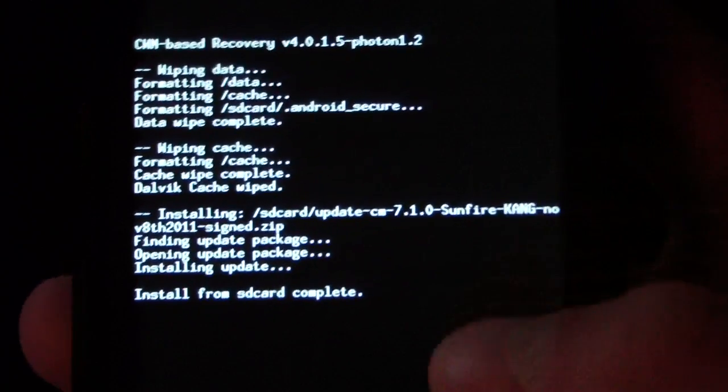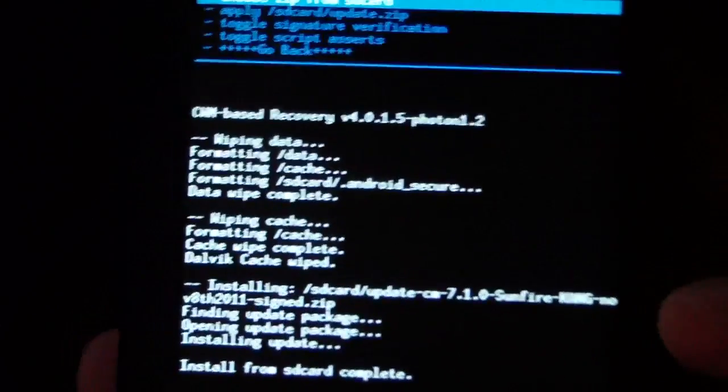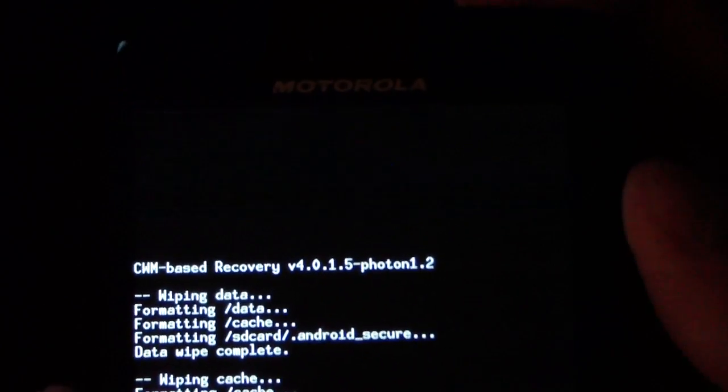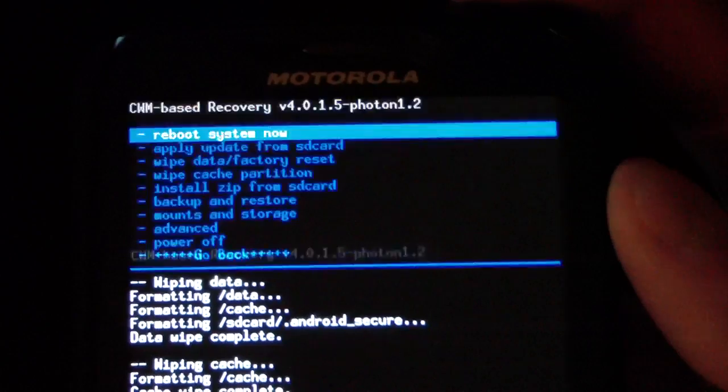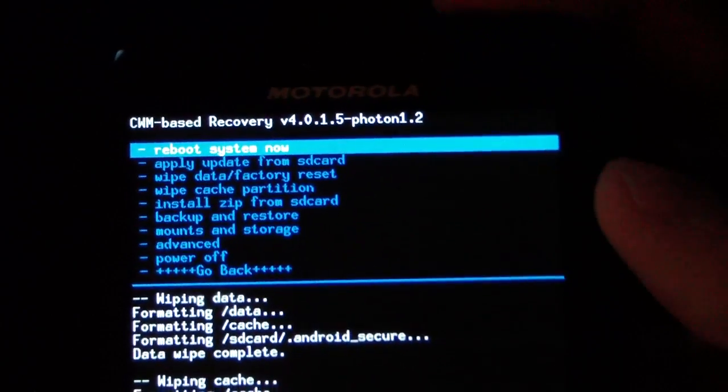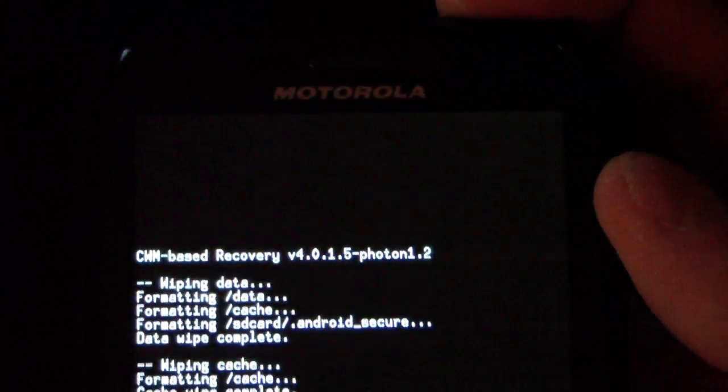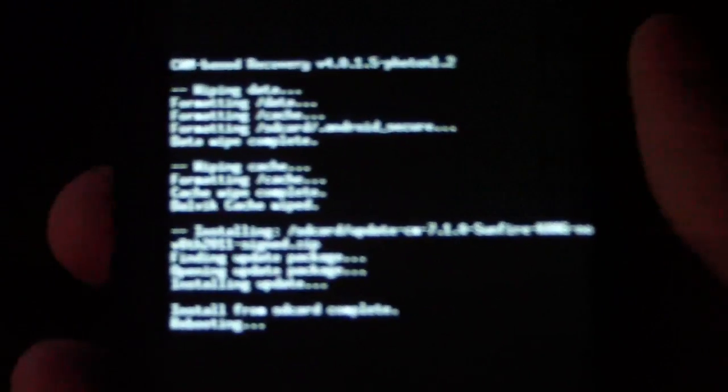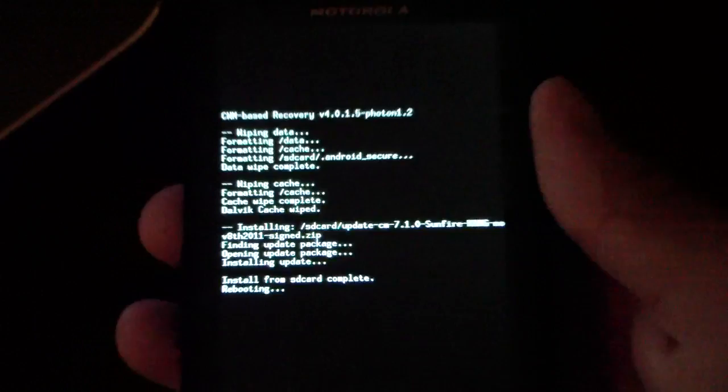All right, as you can see, install from SD card complete. Now all you're gonna have to do is hit go back and reboot system now. So go ahead and reboot your Photon and let it boot back up.